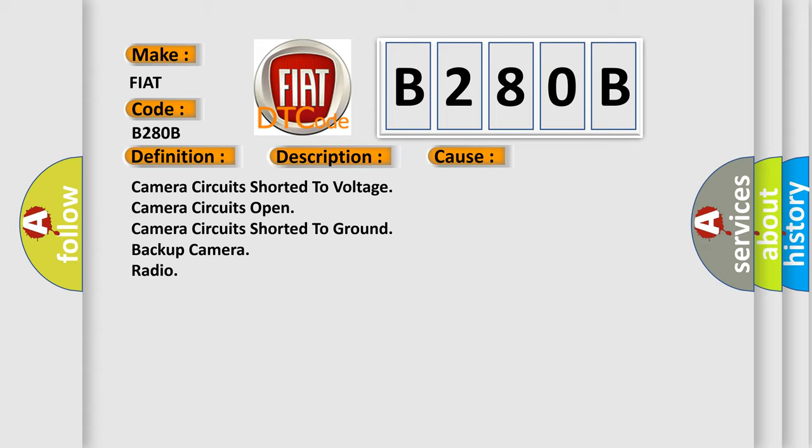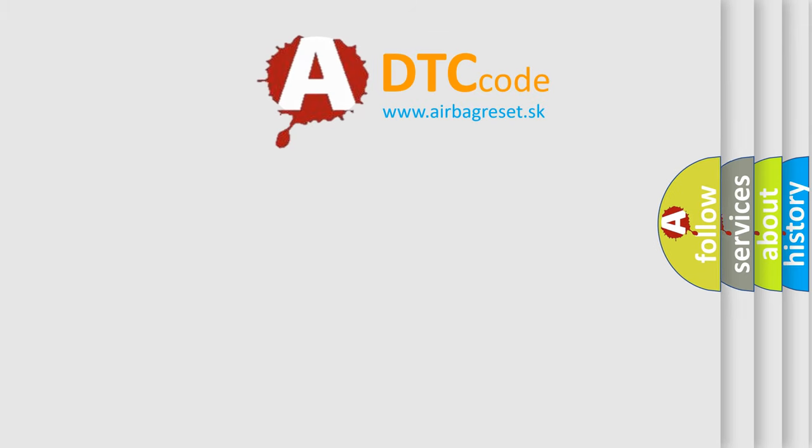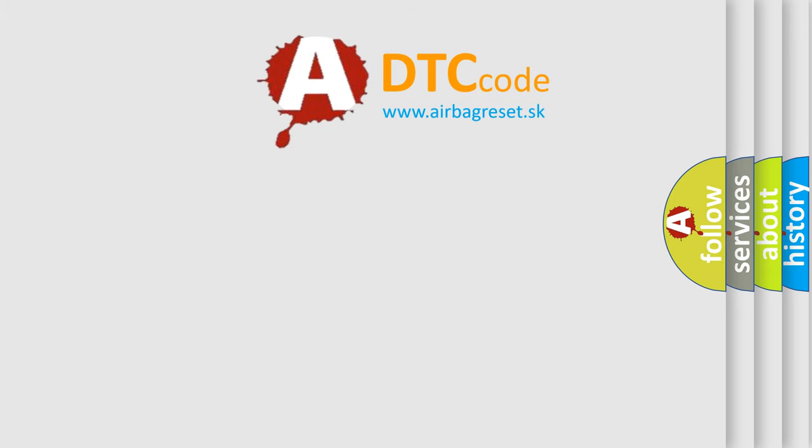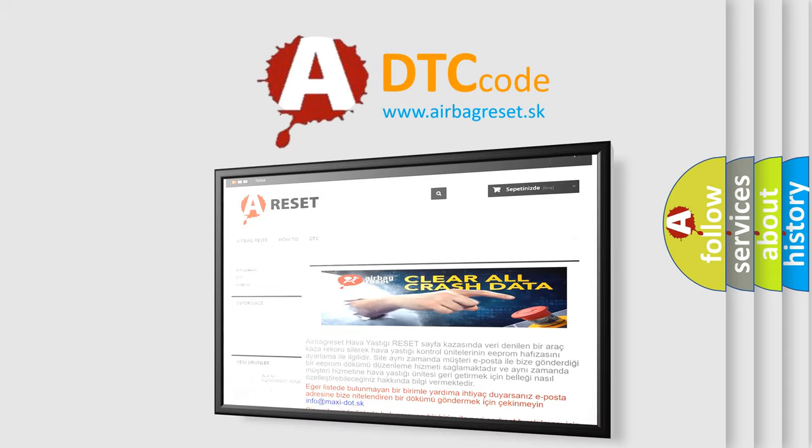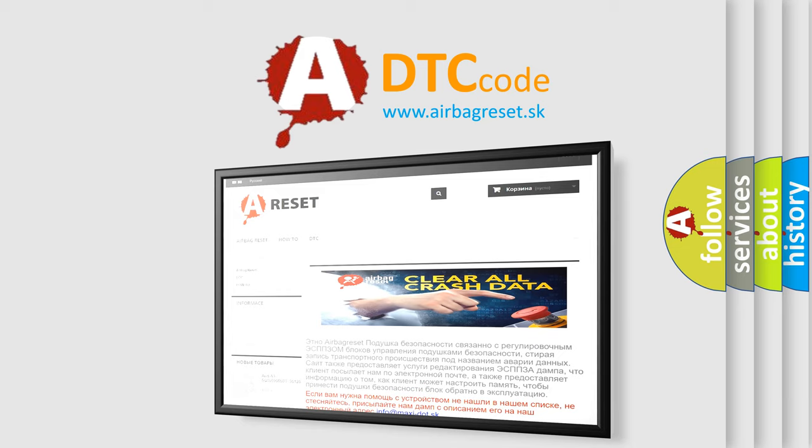The Airbag Reset website aims to provide information in 52 languages. Thank you for your attention and stay tuned for the next video.